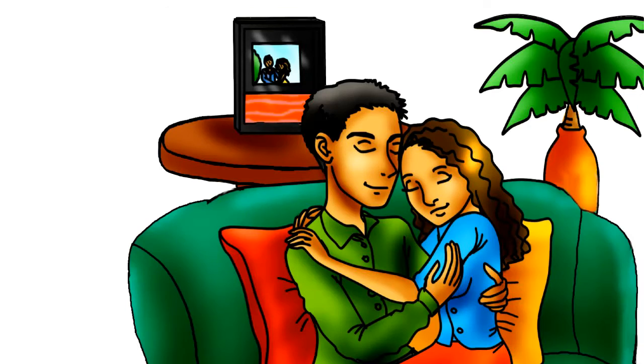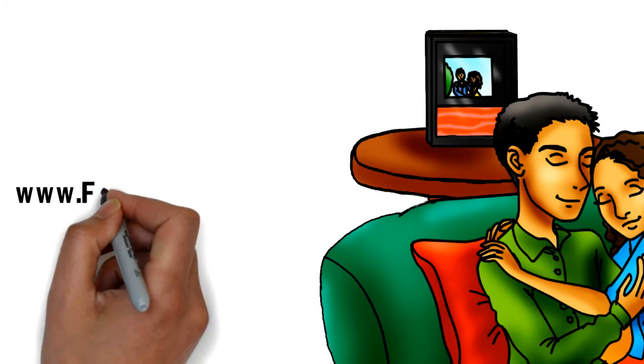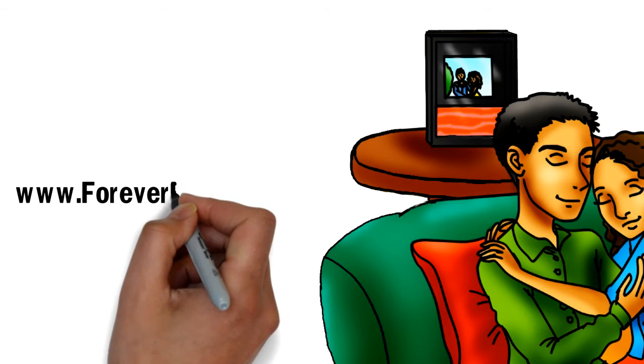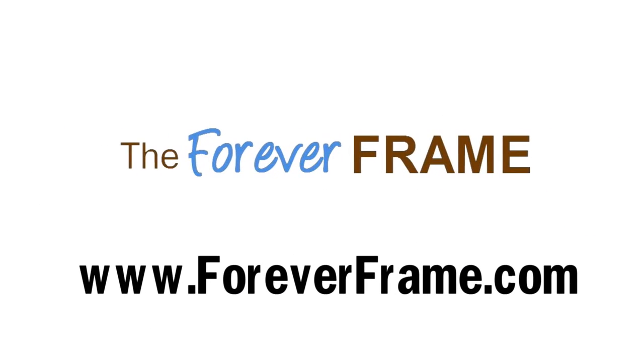Get your Forever Frame today at www.foreverframe.com and keep your memories for a lifetime.